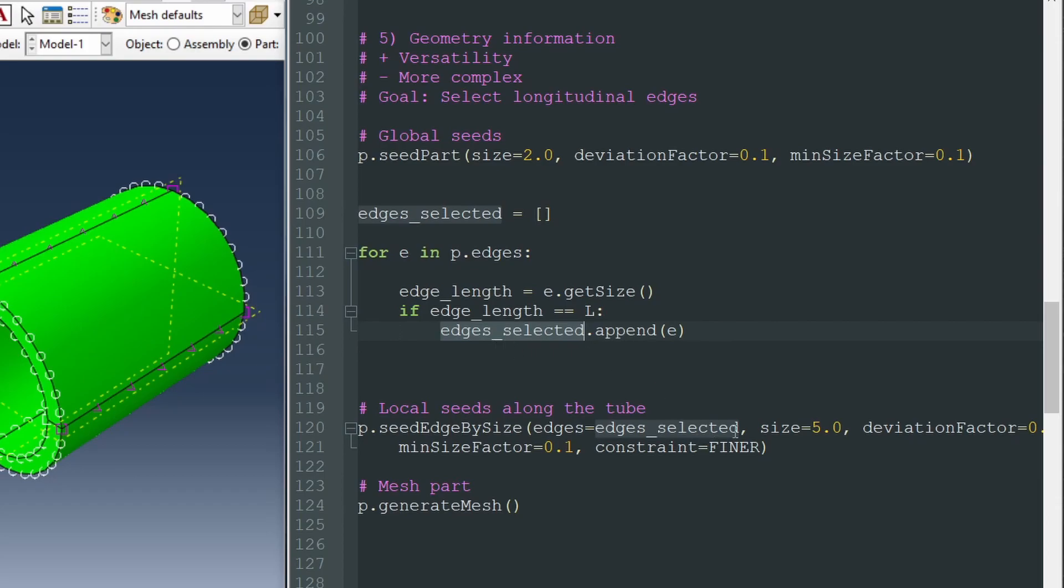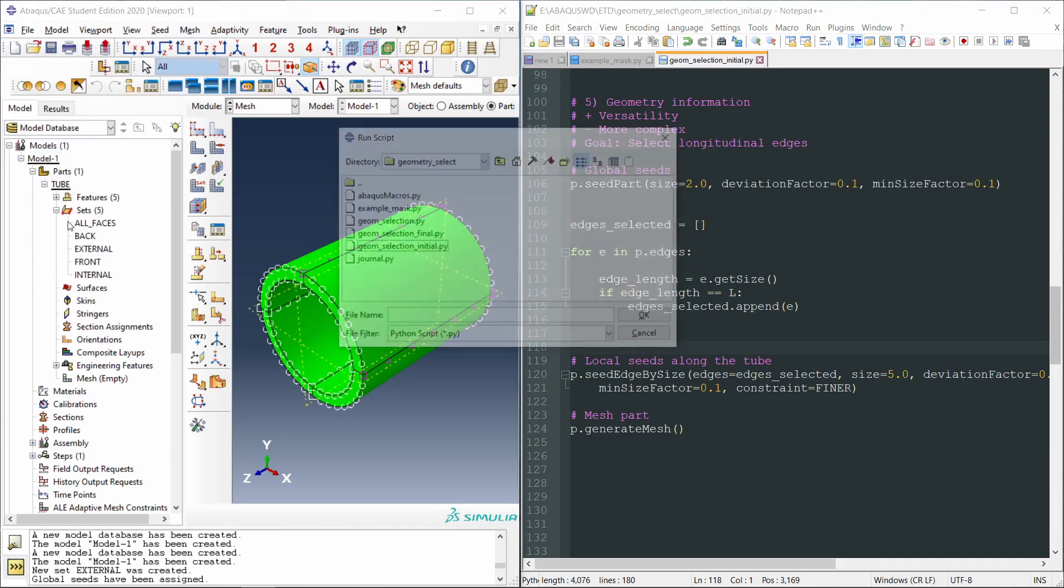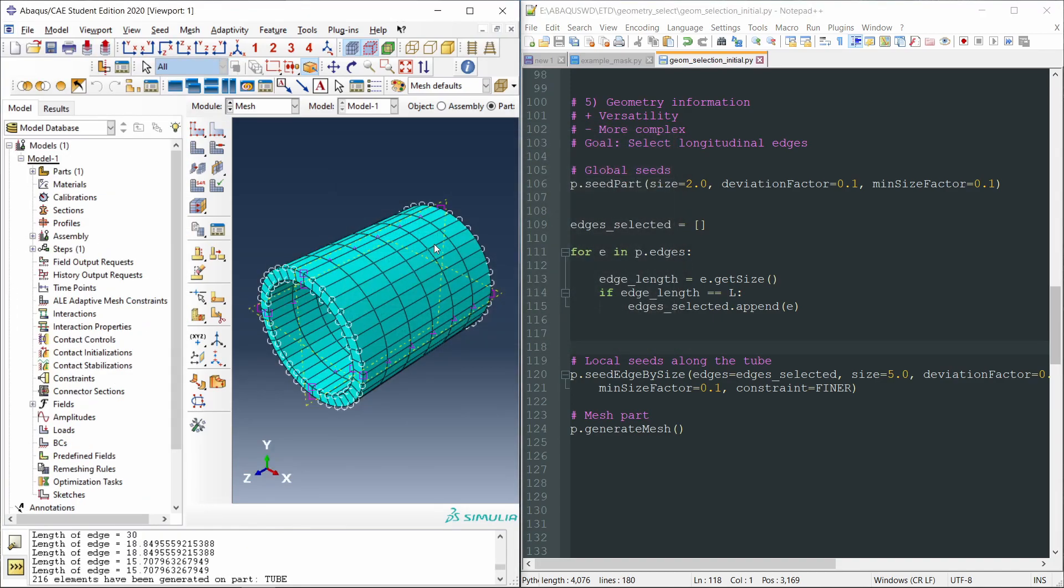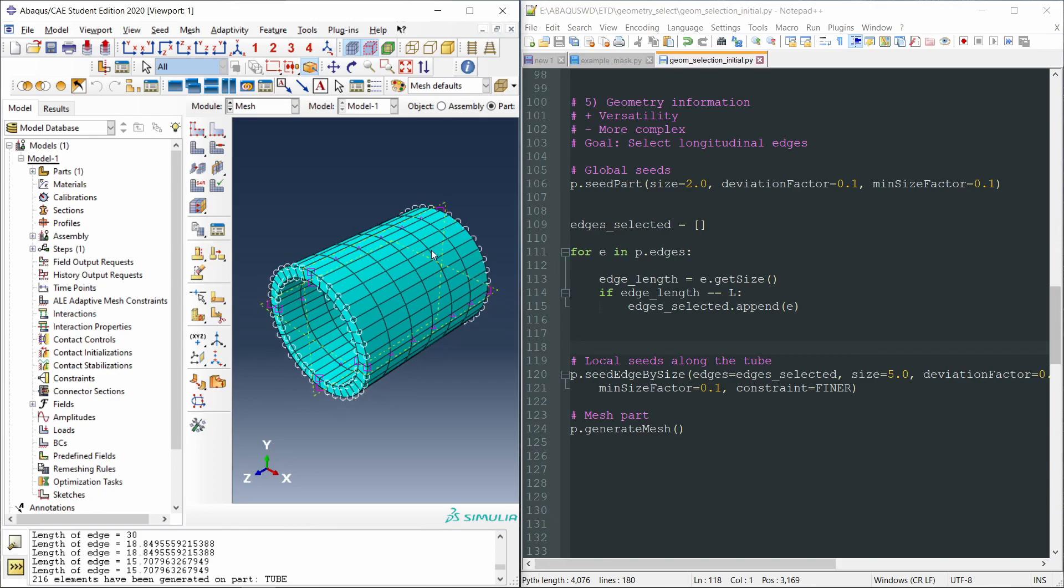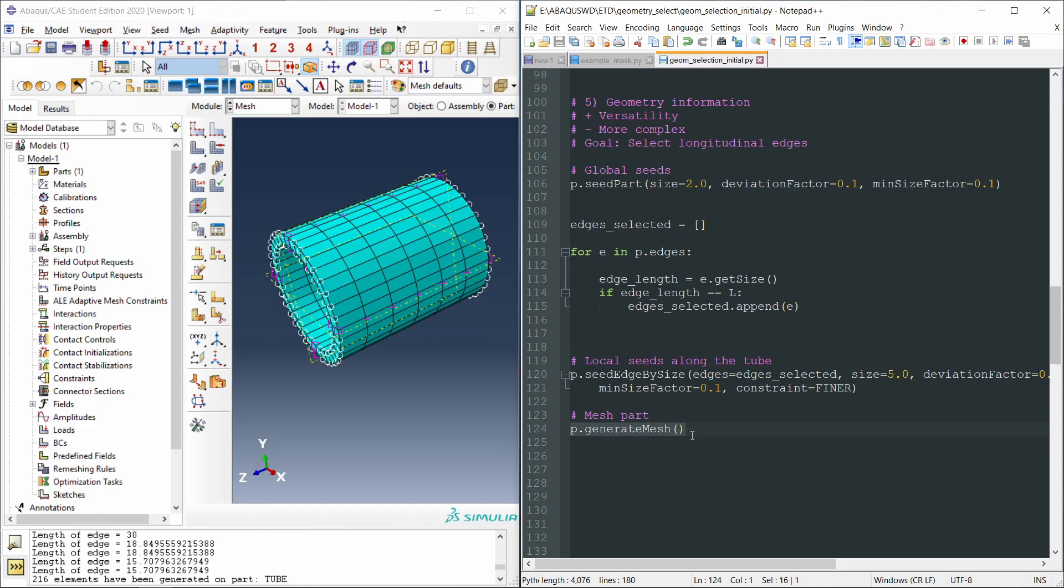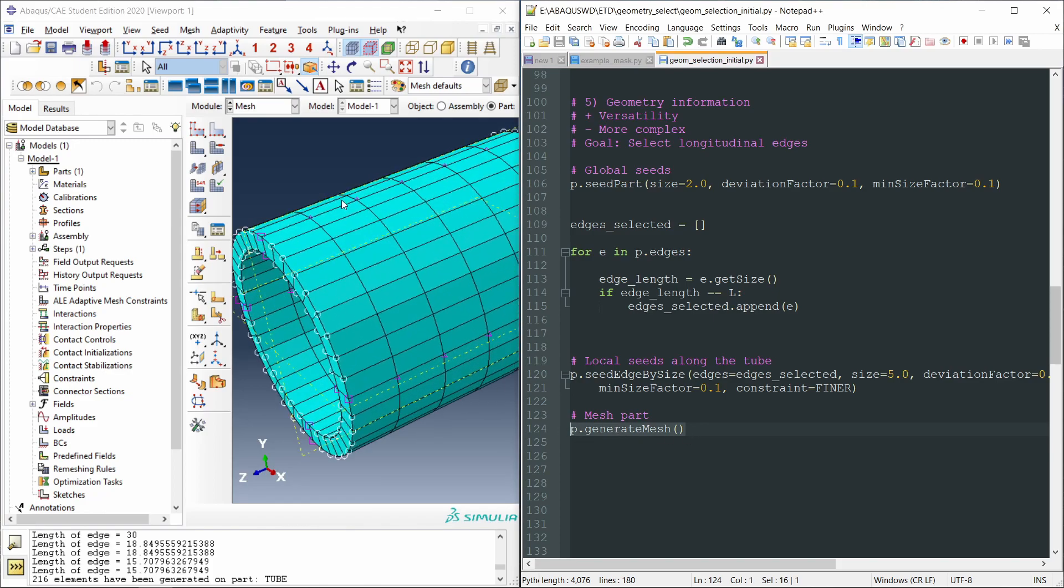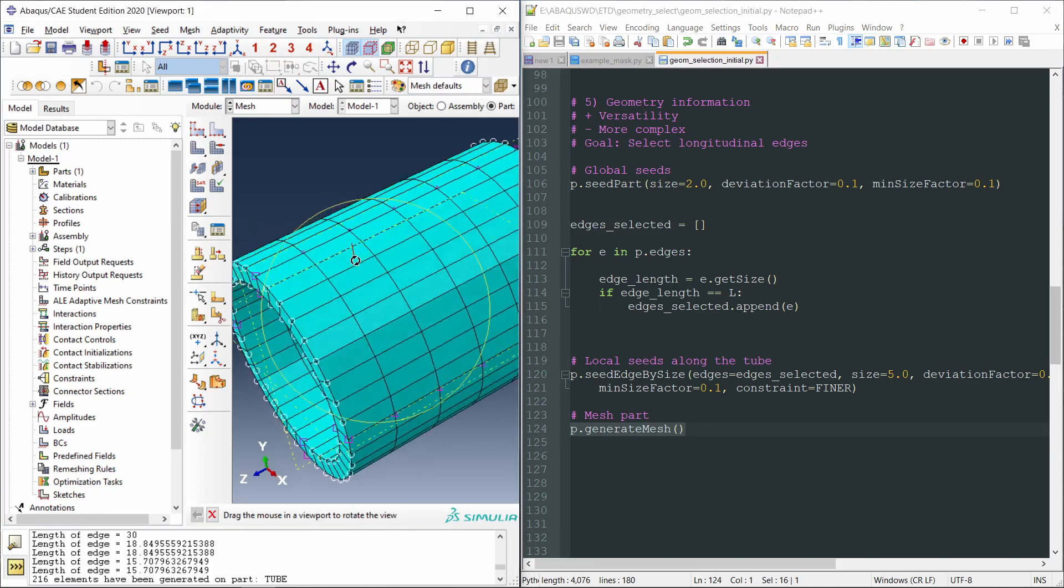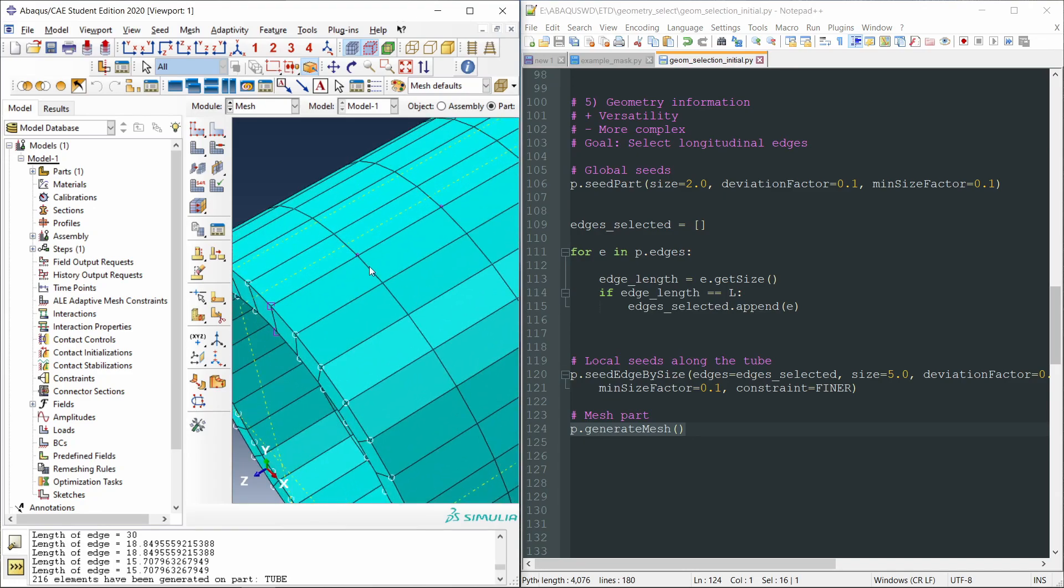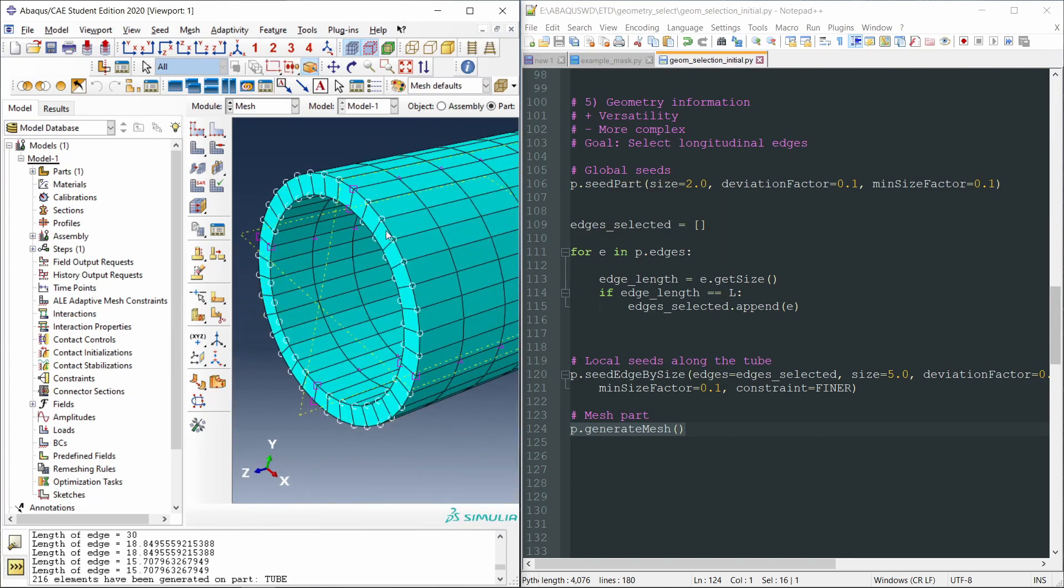We are going to apply this seed edge by size only to those edges. So let's go back to Abacus, I will cancel this, file, run script, run this script, and there it is. We can see that we have also meshed the model, because we have this function here, p.generateMesh, and we can see very well the length of these elements. Actually, we can see the seeds as well in purple. These local seeds are purple, the global seeds are white.